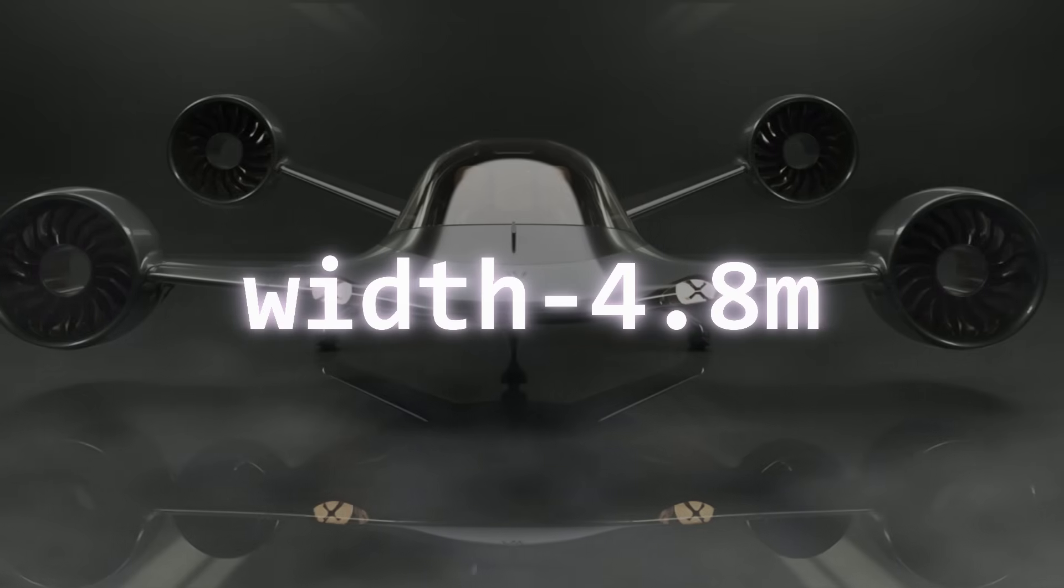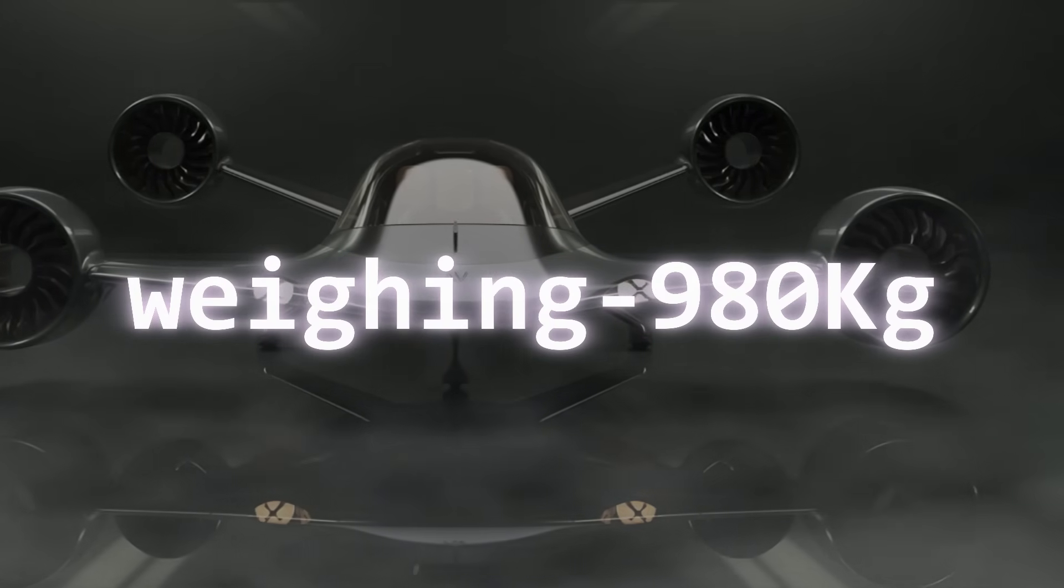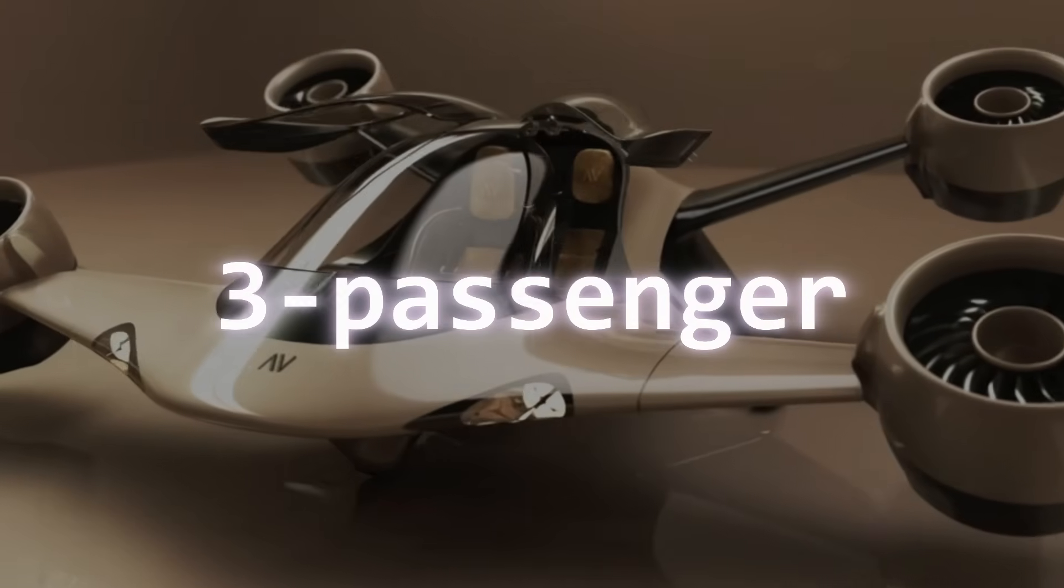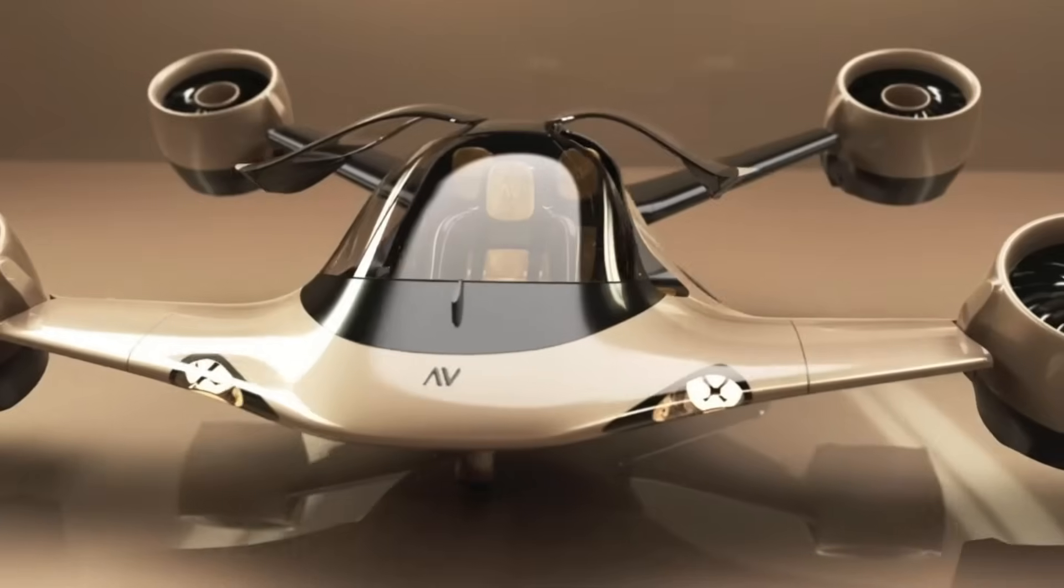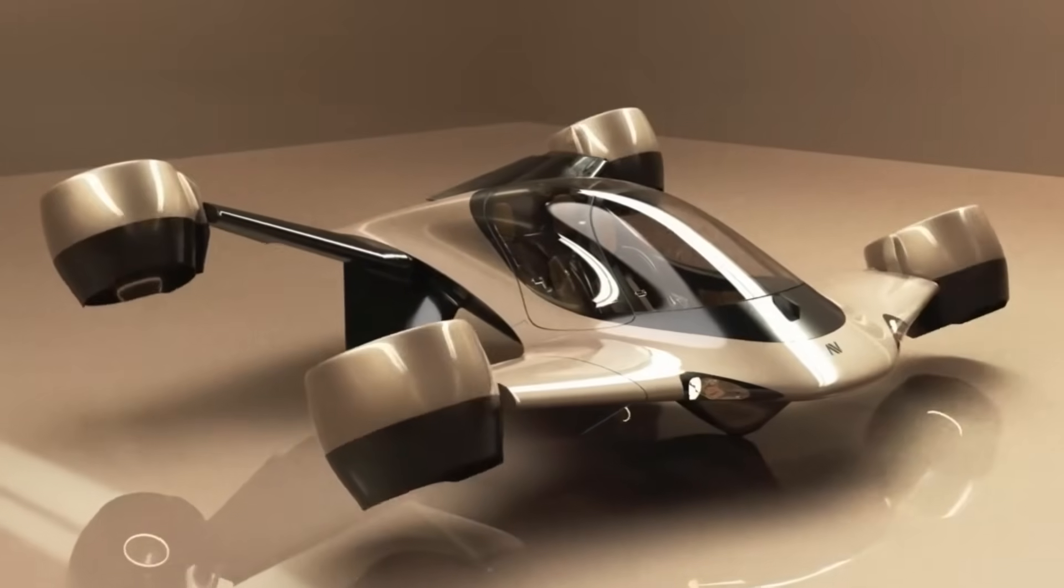Measuring 4.8 meters in width and weighing 980 kilograms, the aircraft has a three-passenger cabin, which suits it for short-range travel and everyday use.